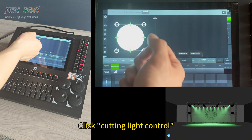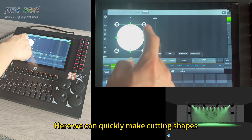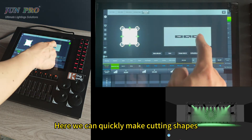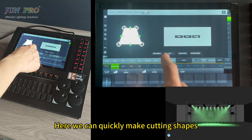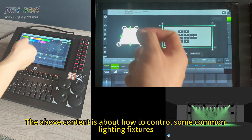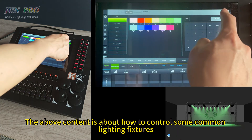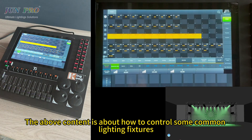Click cutting light control — here we can quickly make cutting shapes. The above content covered how to control common lighting fixtures.